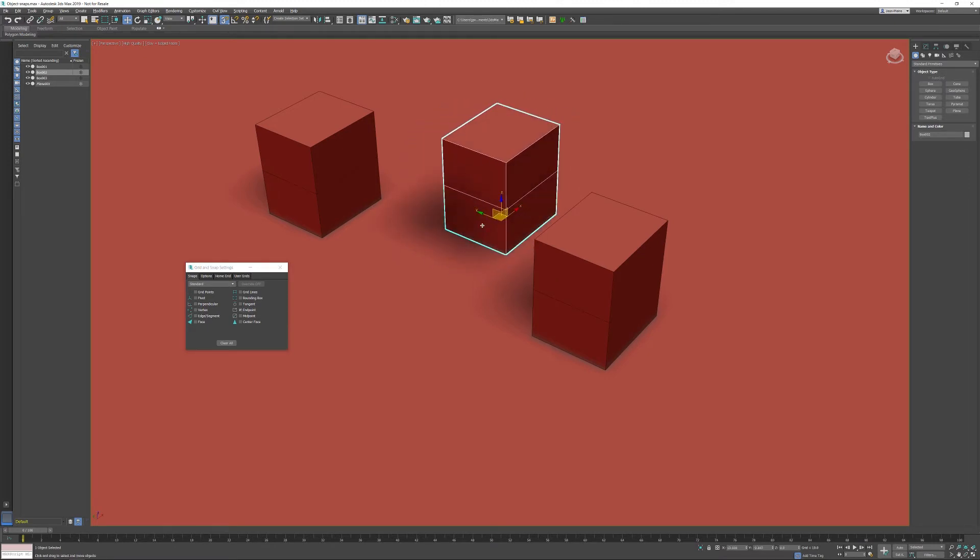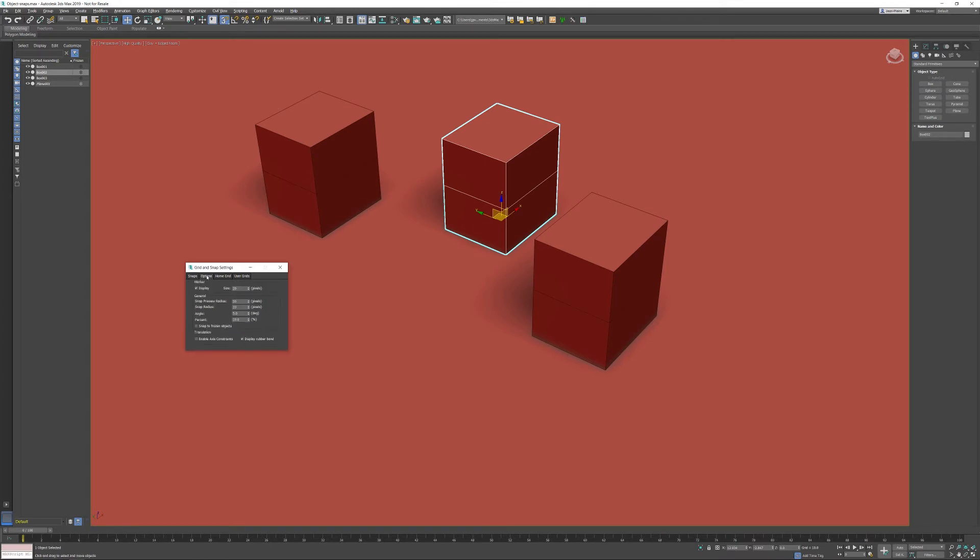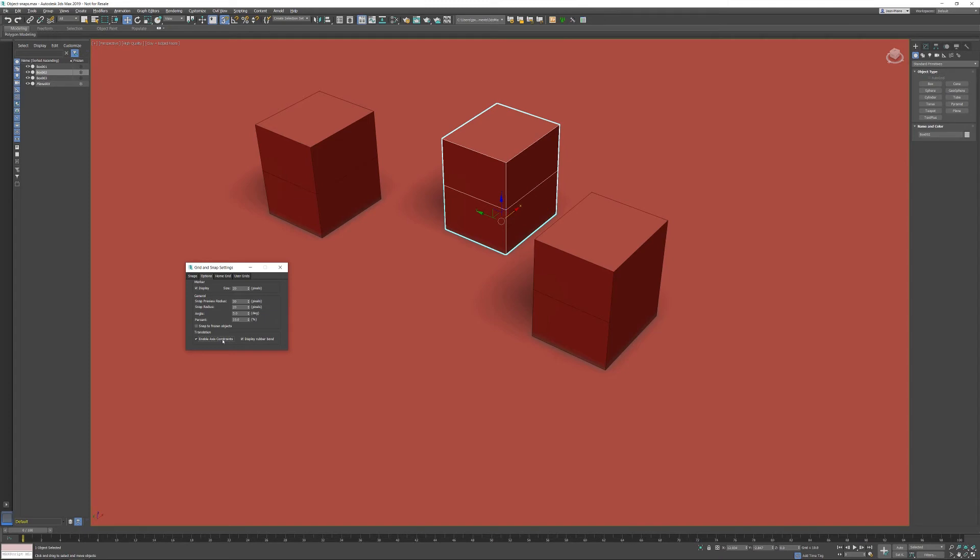To change the default values, go into the options at the top of the snaps. In the translation section of the dialog, enable the axis constraints. This is not switched on by default - I don't know why - it would make sense to activate it by default.